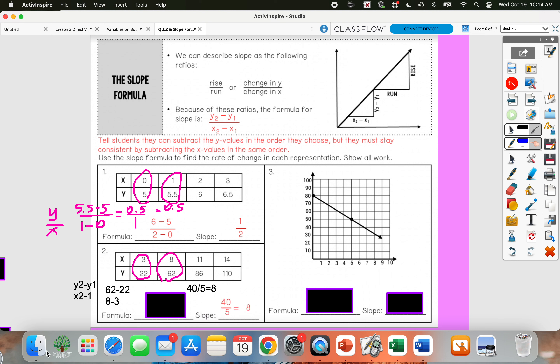So my slope would be 8. And that's the same thing shown here — they subtracted 62 minus 22 over 8 minus 3, getting 40 over 5.